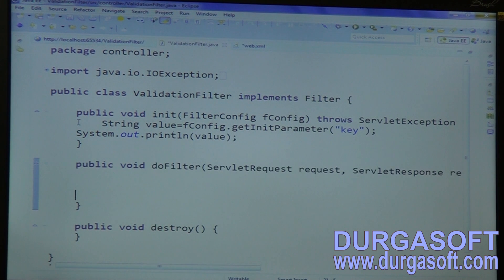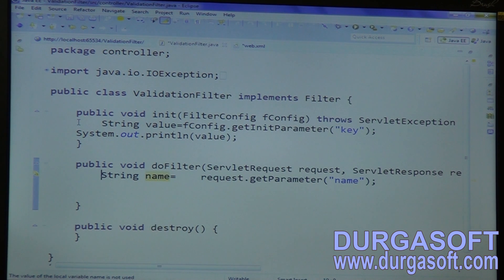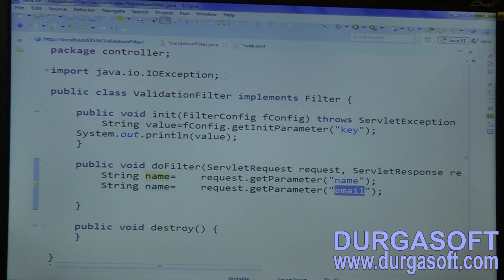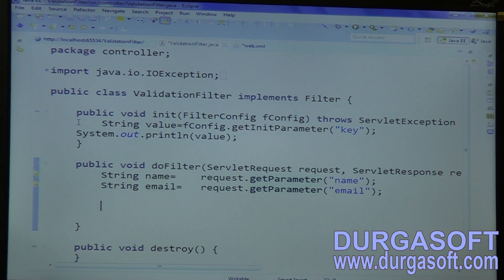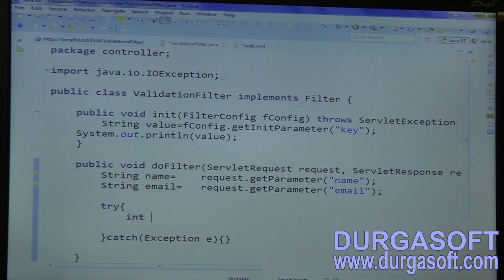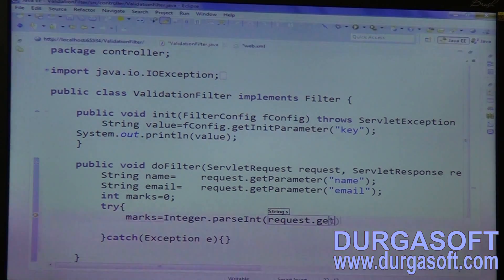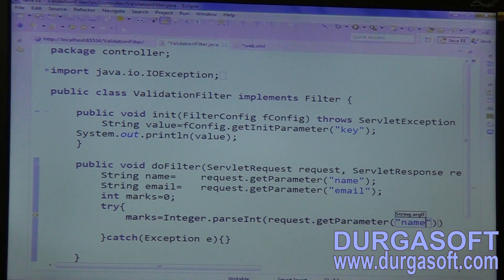Coming to the doFilter method, we have to do validations. How to do validations? Read your params: request.getParameter — first read name, string name; next email, string email; next marks. While dealing with marks there is a chance to get an exception, so you better keep that marks read operation under try-catch. Int marks equal to 0. In the read operation, make marks equal to Integer.parseInt of request.getParameter of marks.